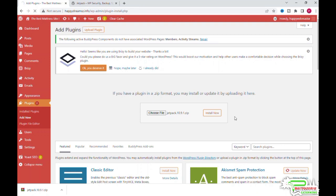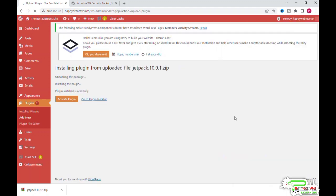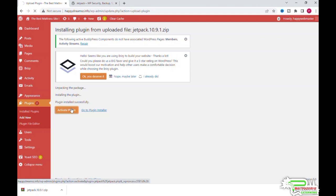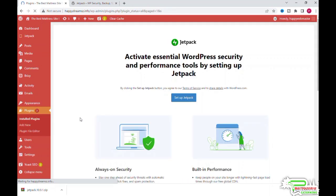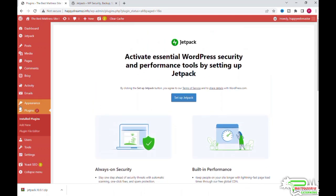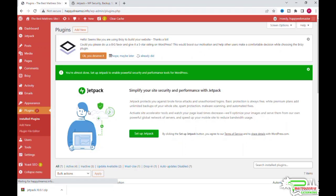There you can see. Now we have to activate this plugin. Click on the Activate Plugin button. Here we are, and our plugin is just installed. Once you activate any plugin, you will need to configure the settings.